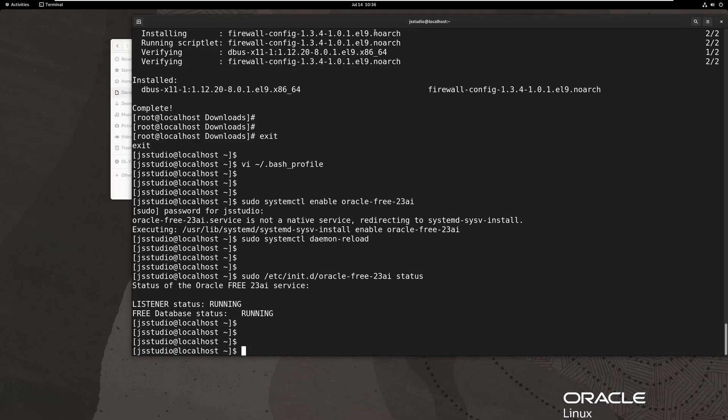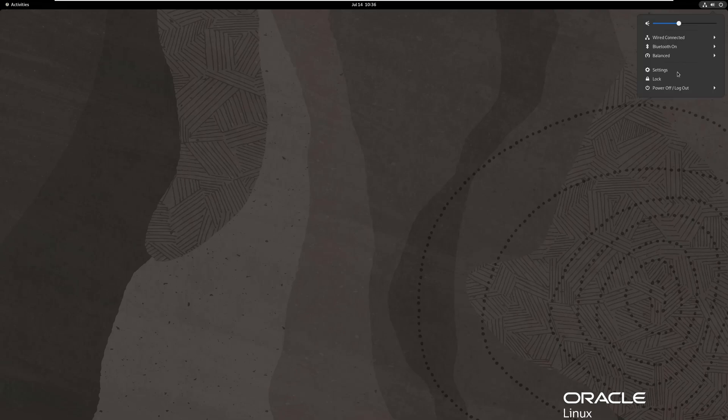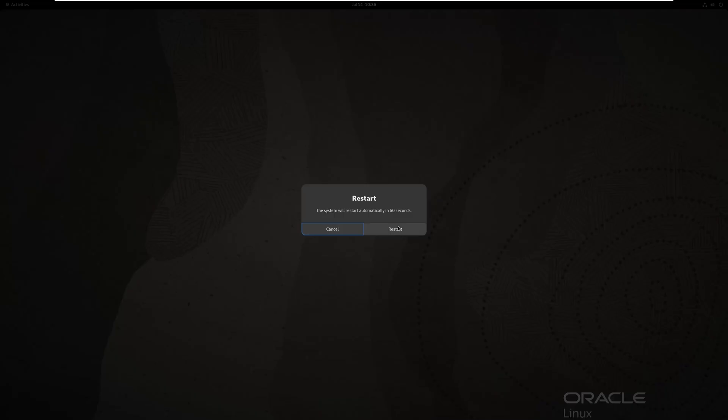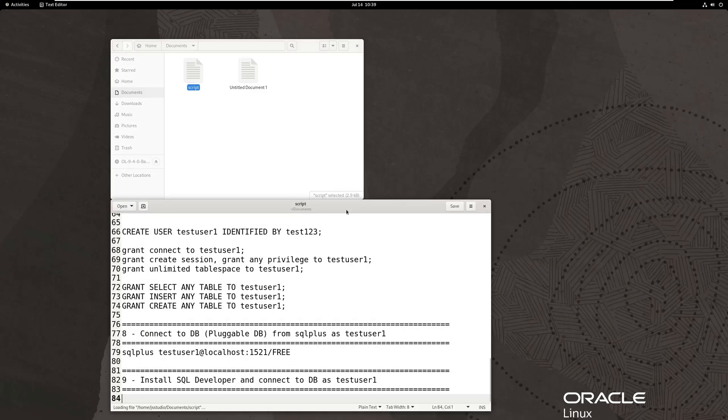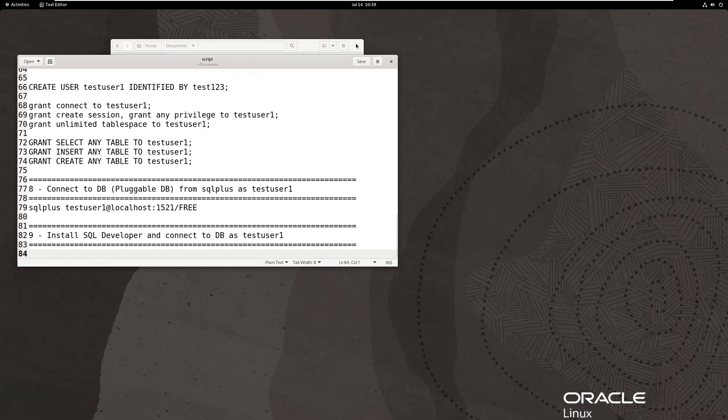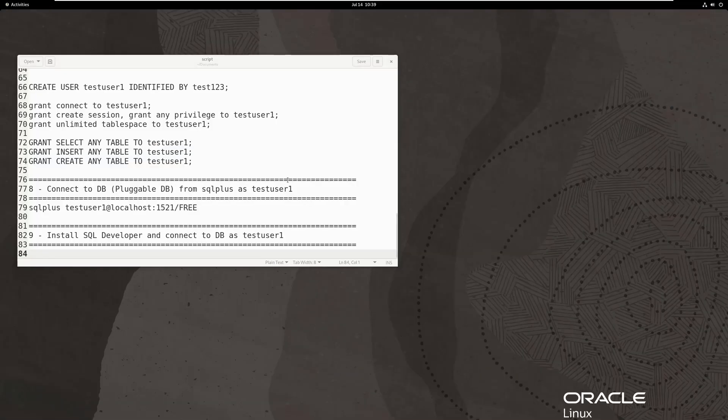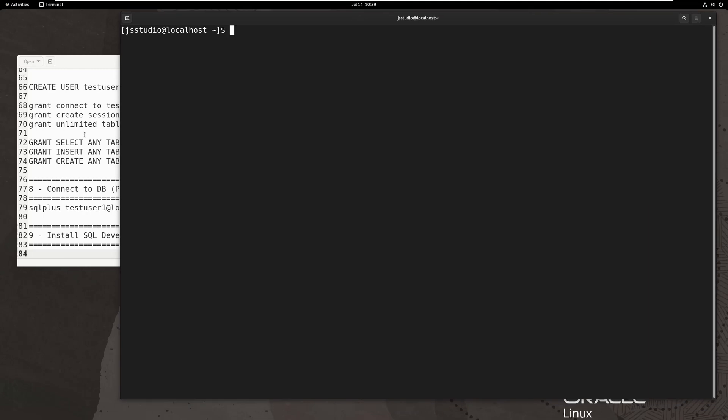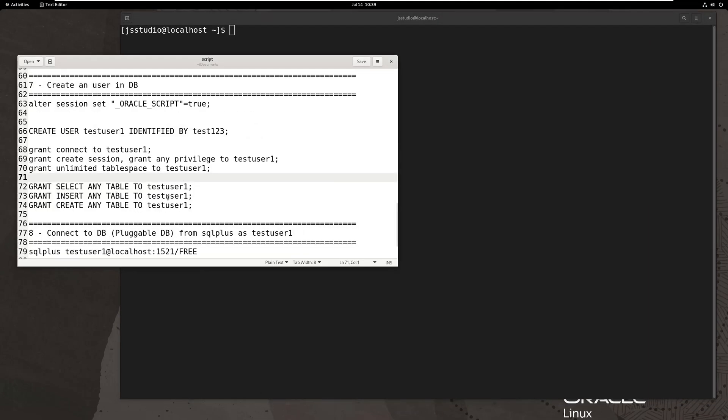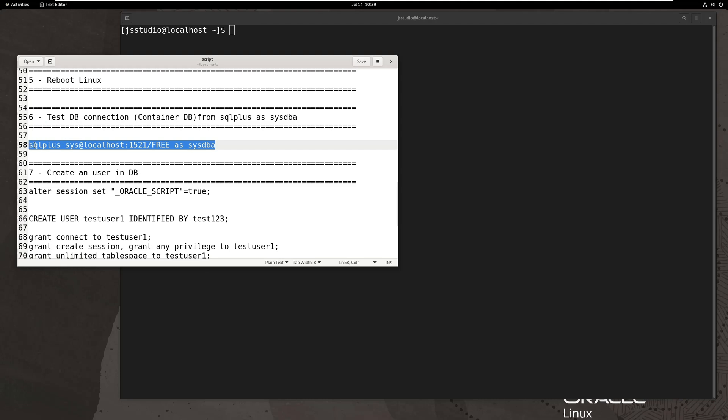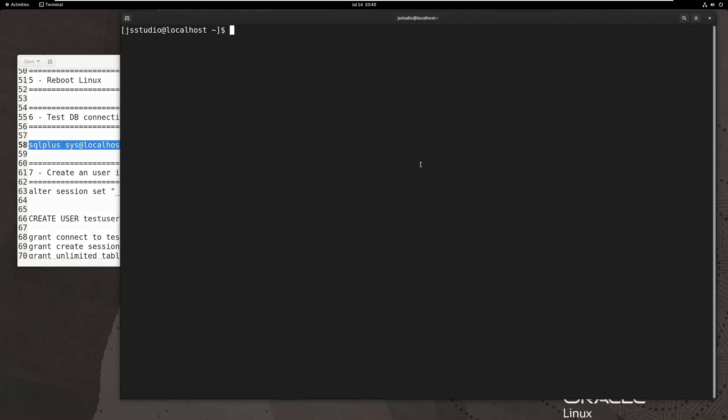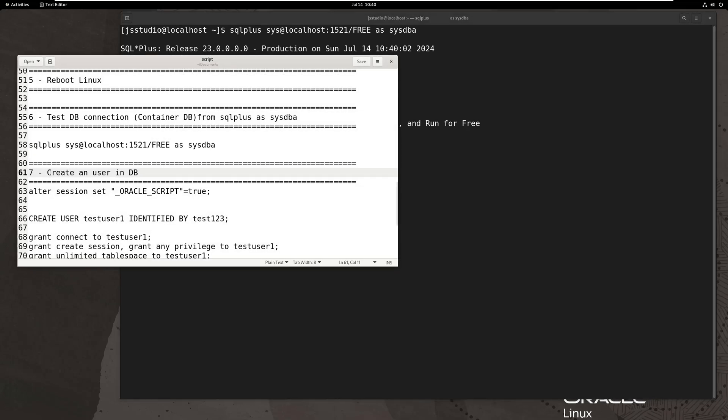The database is basically installed. Now, let's restart the server. For Oracle database, you can use SQL plus to connect to the database. We only have the system account for now. So, let's log in to the database with the system account first.